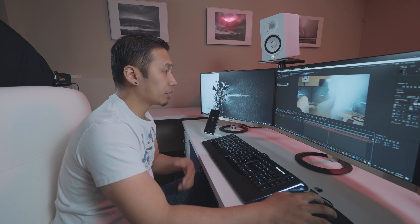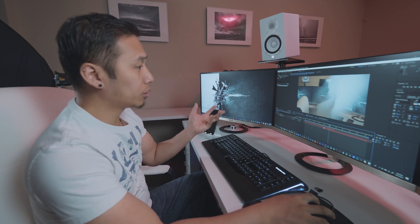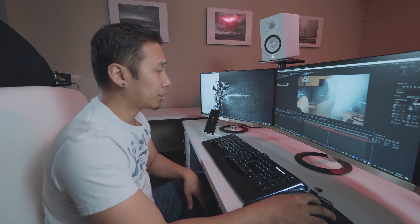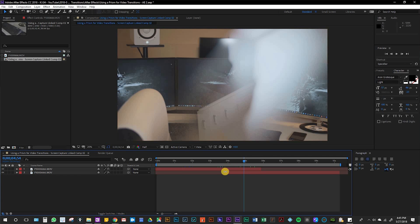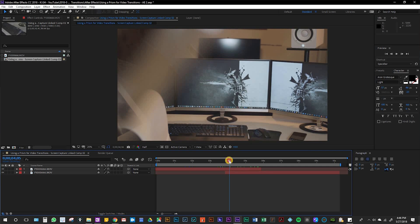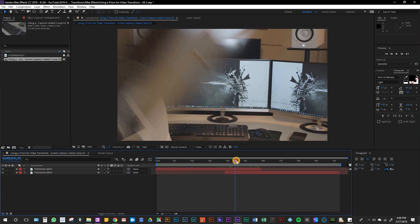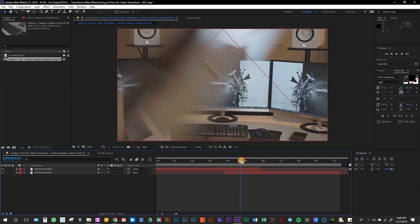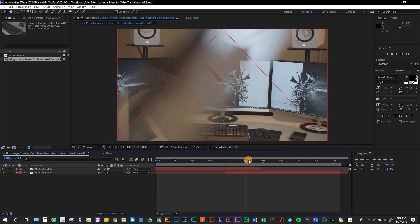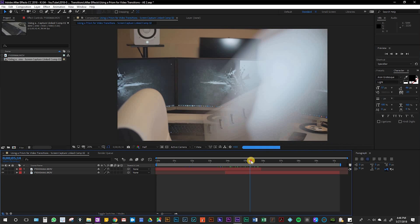Once you have the two clips on the timeline, you're going to want to overlap the two areas where you swiped the prism. Make sure you line up the swipes from the first clip and the second clip.